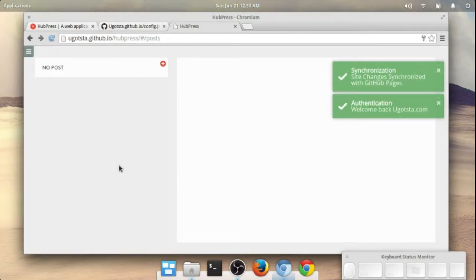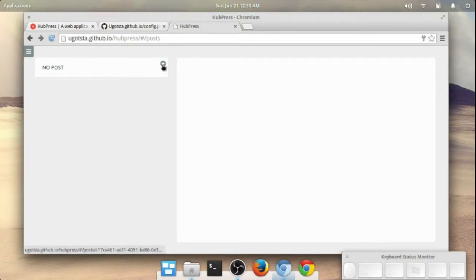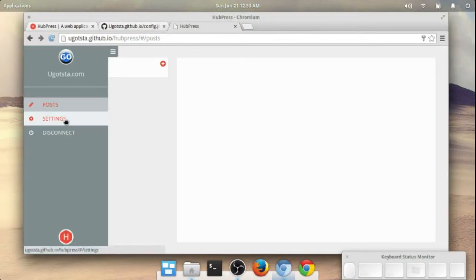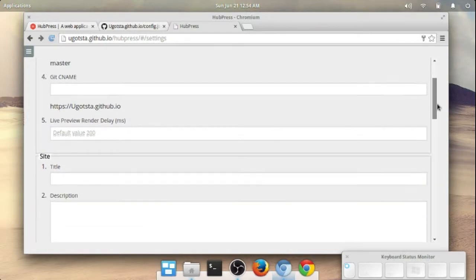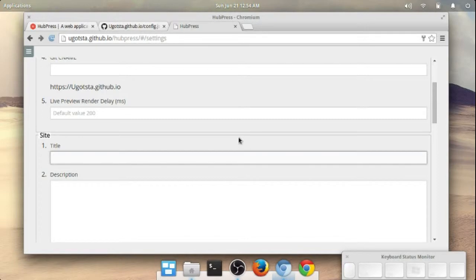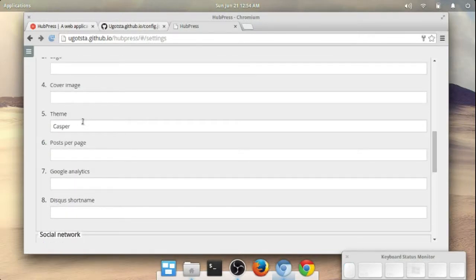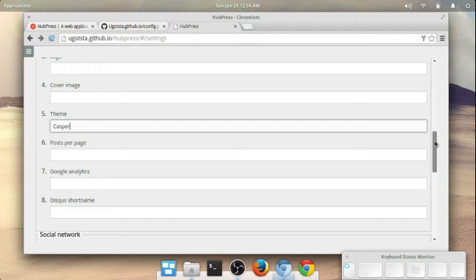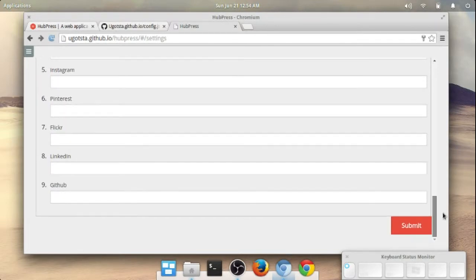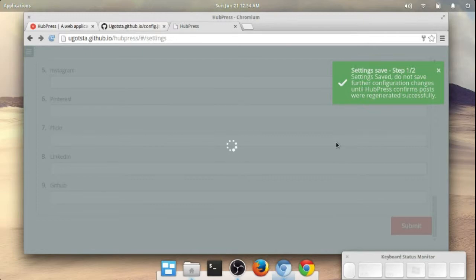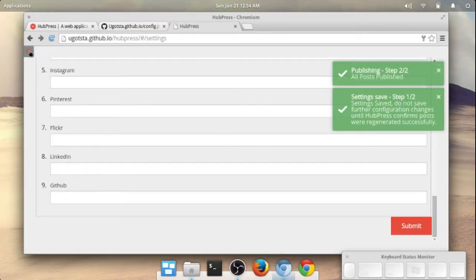Once we're in the interface you can go ahead and create new posts right here. I'm going to click up at the top and go to Settings. There are some settings you might want to adjust — for instance, the name. I'm just going to type in a quick name: GoCode. You can change the theme here. This software actually utilizes Handlebars templates for the themes, so you can use any Handlebars template. I'm pretty sure this will work with any templates available for the Ghost CMS software, which is also Handlebars-based. I'll scroll down and click Submit — that should make those changes. We've now got a name for this website.